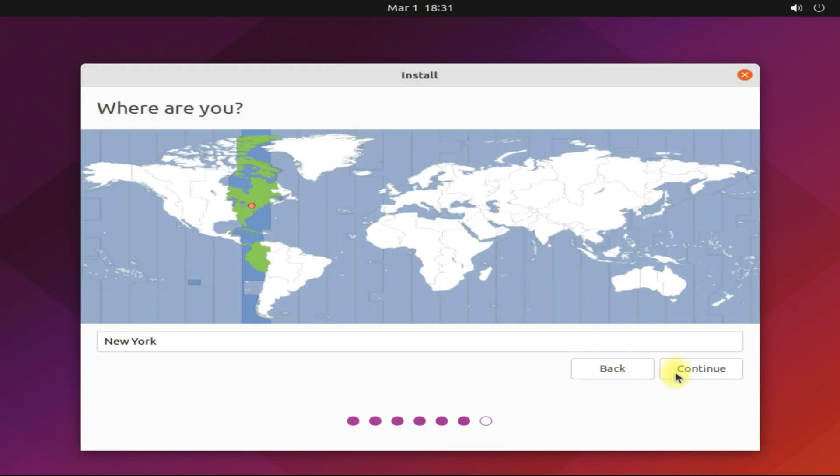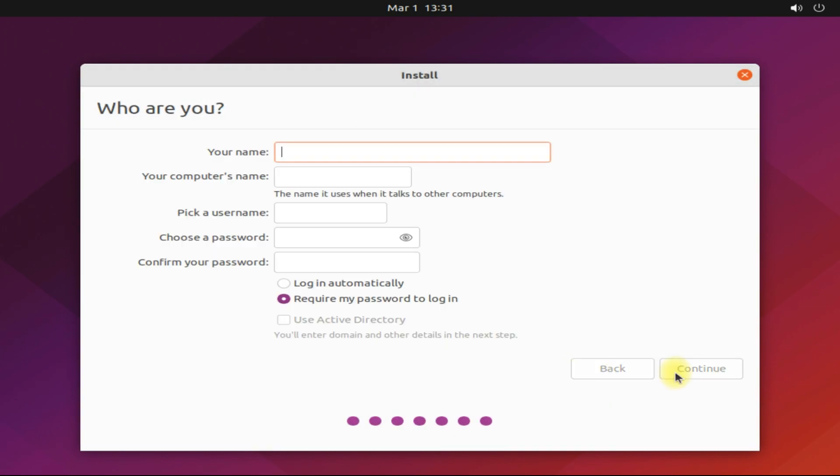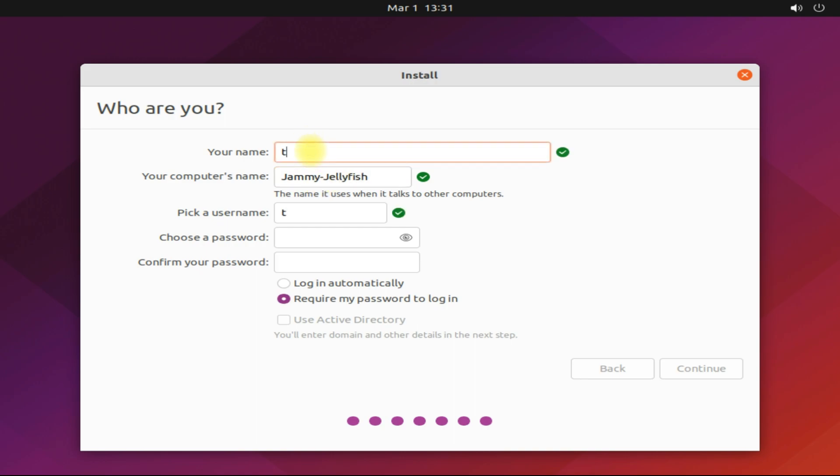Choose your location. Choose PC name and create a user and password for Ubuntu.